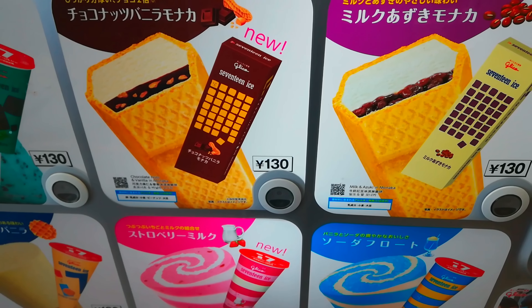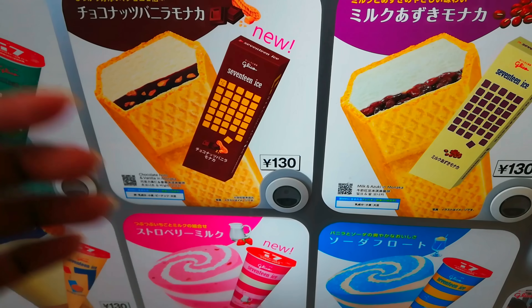I am going to show you a round button. Now I am going to show you the price. I am going to show you a lot of ice cream vending machines. Now I am going to show you the price of 100 yen.